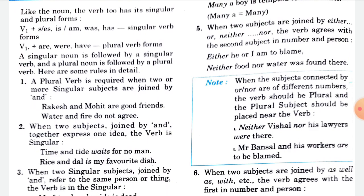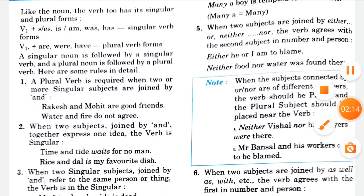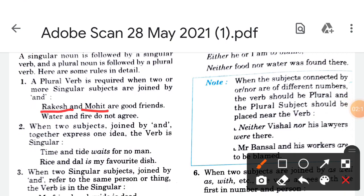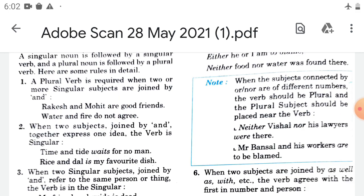A plural verb is required when two or more singular subjects are joined by 'and'. For example, Rakesh and Mohit are good friends — 'Rakesh and Mohit' becomes plural, so we use the plural verb 'are'. Similarly, water and fire do not agree — the subjects and verb agree here.